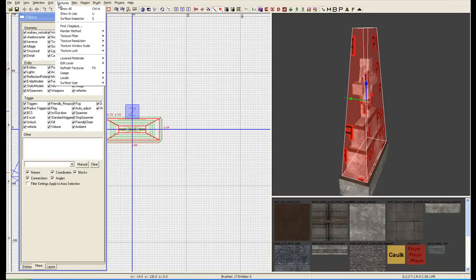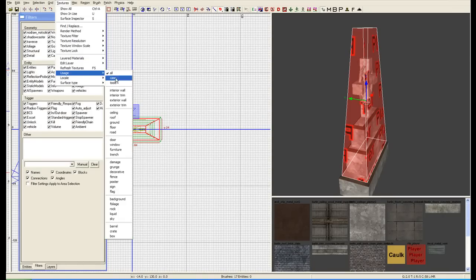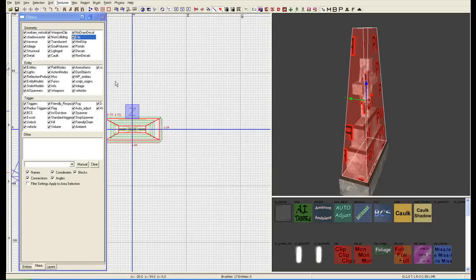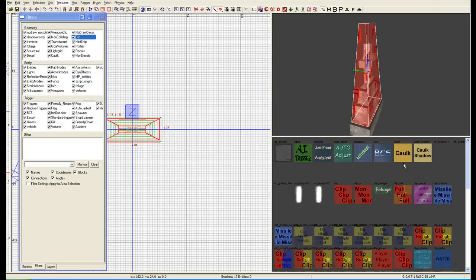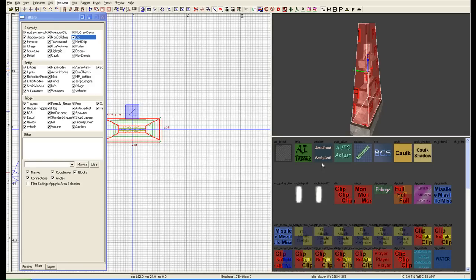It's a brush that we have and we've just given it a different texture. That texture is under texture usage tools. What this does is filters out all the tools that we're going to use.